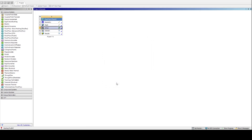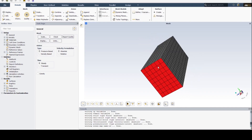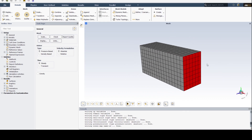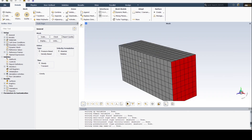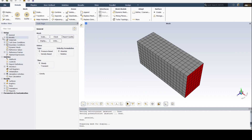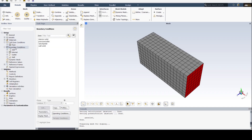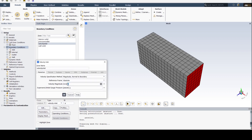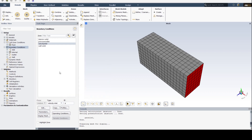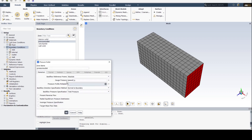Don't worry about these options for now and simply press OK. Different features are available which one can use as per their requirement. For now, we will simply put boundary conditions without changing anything and get the results. Each feature will be explained in a separate video. Give any value of velocity for the inlet, and let's set outlet conditions at zero gauge pressure.